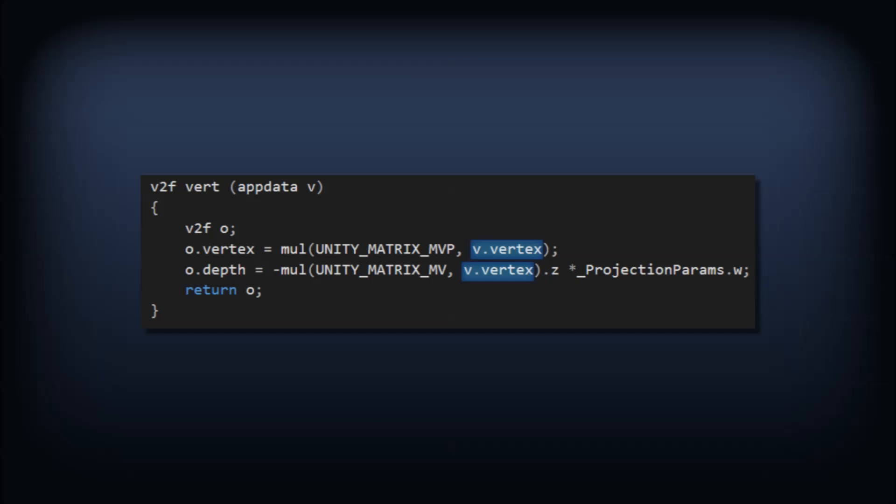These vertex positions are coming from the object being rendered. They are in the local coordinate space of the mesh we're rendering. For example, a typical cube's vertices have values like this.